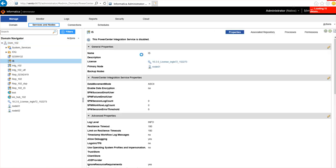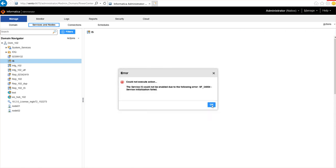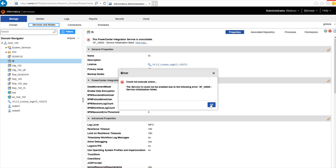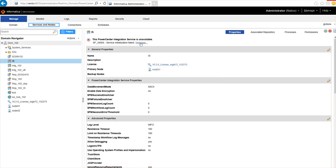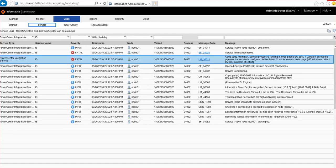After doing this, the integration service should be up and running. If not, we can enable the service from the button in the top right-hand corner. In this case, the service initialization is failing. We can click on 'View Logs' to see what went wrong. In the logs we can see that there is a code page mismatch that is preventing it from getting initialized. This is one of the most common issues faced while trying to bring up the integration service.